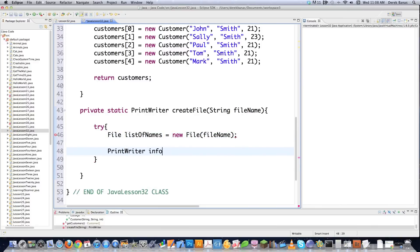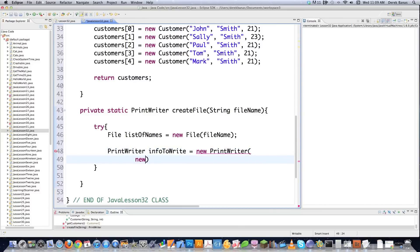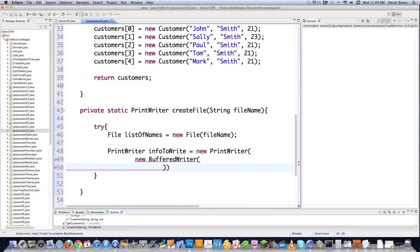We call new PrintWriter — PrintWriter is used to write characters to the console, to files, to anything. You've actually used it before with println in previous tutorials. Inside that, we create a new BufferedWriter. What BufferedWriter does is gather a bunch of characters and write them all at one time. Without this, you'd be trying to write every single character individually, which is bad.